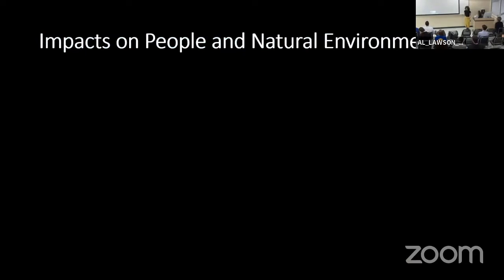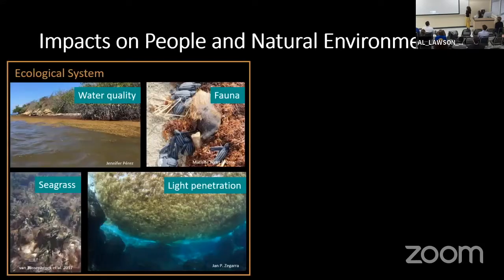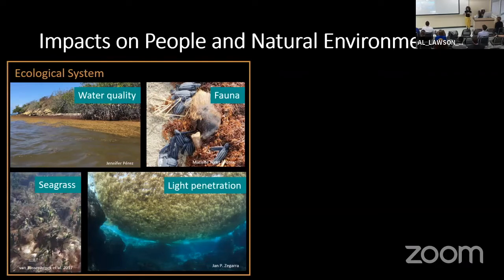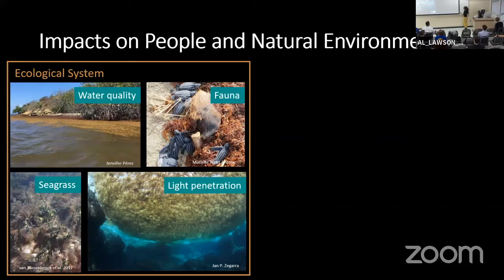There are plenty of impacts that occur when sargassum arrives at the coast, both on the ecological system and on the human system. In the ecological system, as soon as sargassum starts to accumulate, it starts to decompose, and that changes the water quality — it reduces oxygen, changes the pH. And that can lead to seagrass die-off, to coral mortality, and also other species mortality, for example sea turtles.